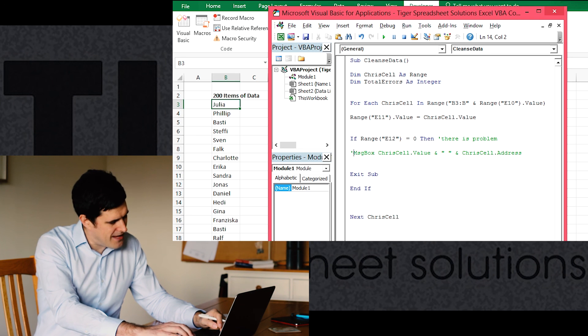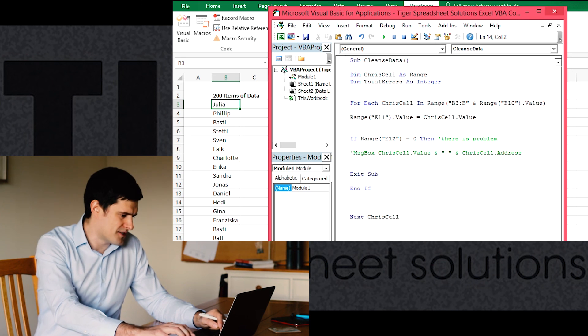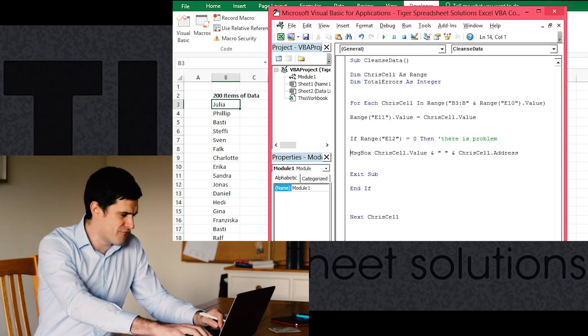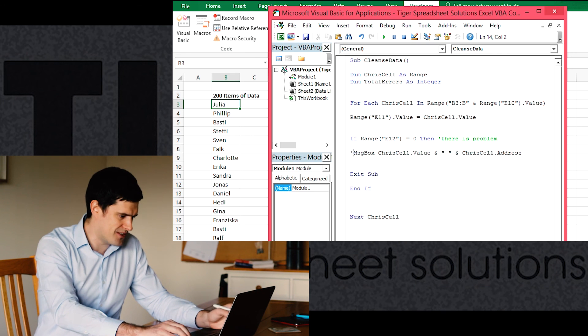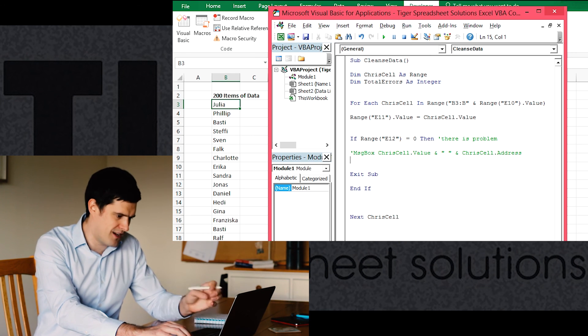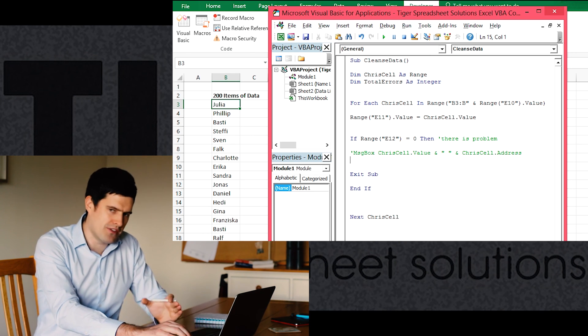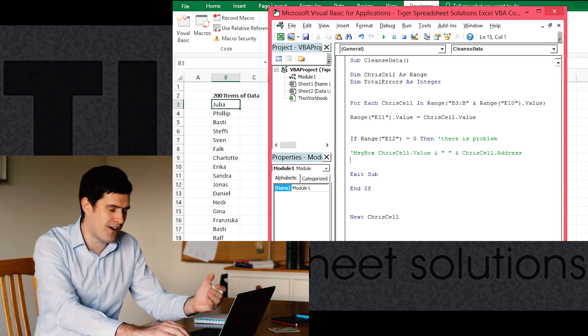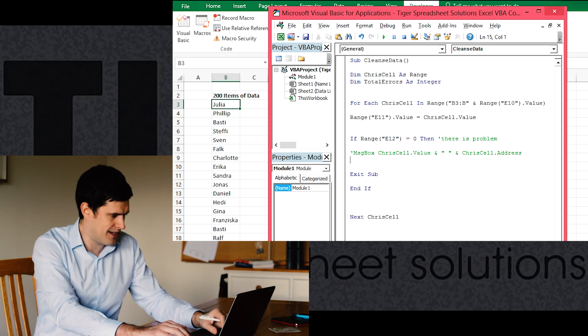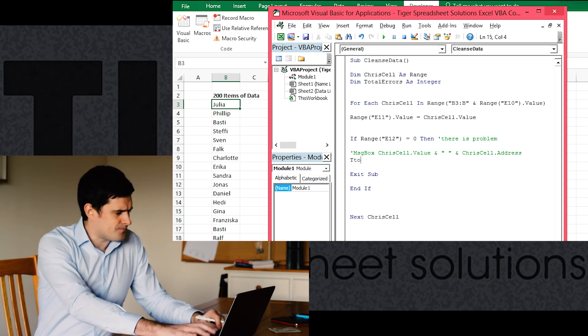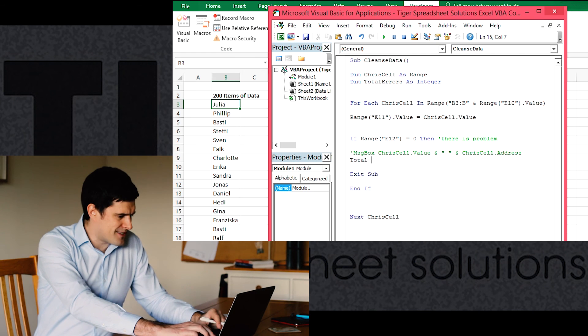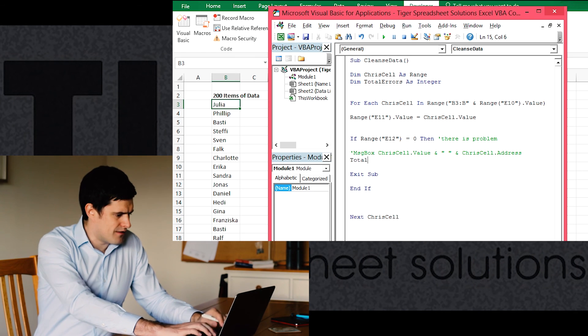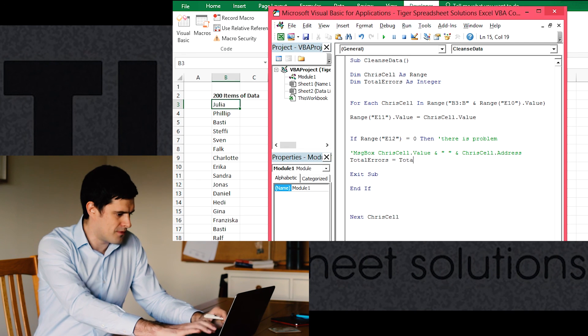I'm just going to make this line of code an annotation. So I can easily reactivate that by deleting the inverted comma. Now it's an annotation. It's in green. Excel won't run that line of code. But it's still there if I want to bring it back later. So if there is an error, then we're going to say total errors equals total errors plus one.